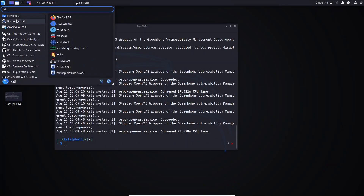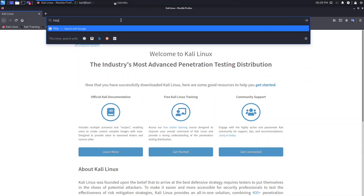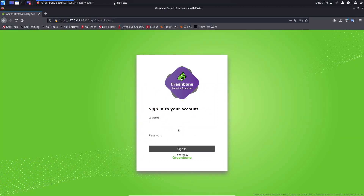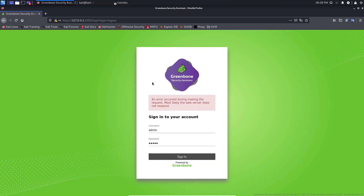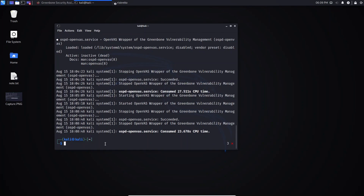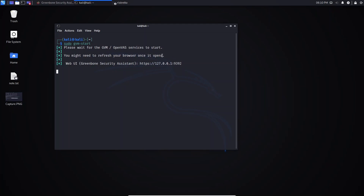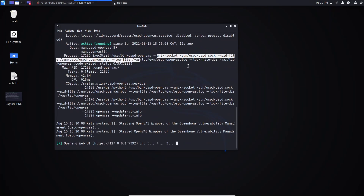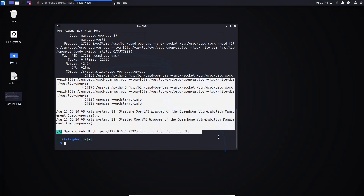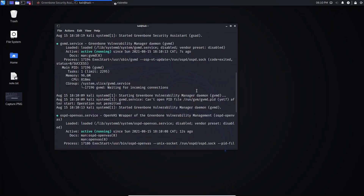After stopping the service, if you go back to the browser and try to log in, you'll get an error saying 'an error occurred during the request — most likely the web server does not respond.' This means the service is not running. To fix this, come back to the terminal and run sudo gvm start. You'll see the startup information including the IP address and port to use, and the service will come back online.